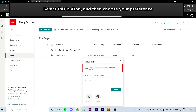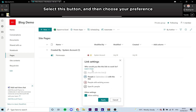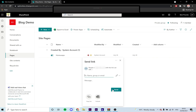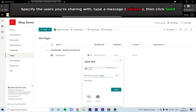Select this button that I highlighted. You can now choose the category of people that you want to exclusively access this file. Then, in the text box below, specify the users that you want to share with.